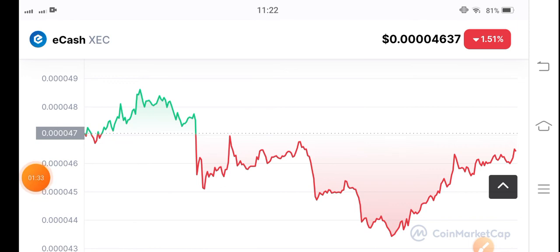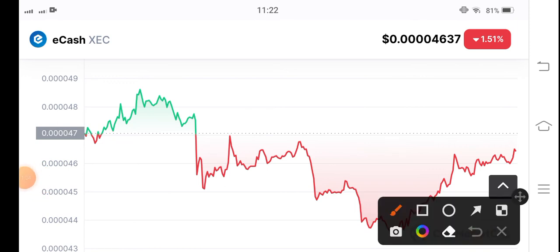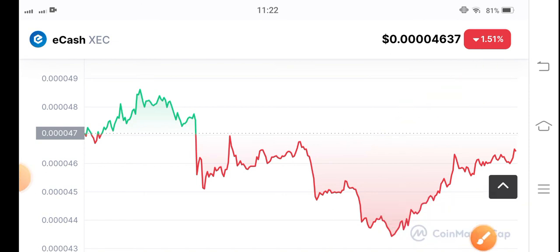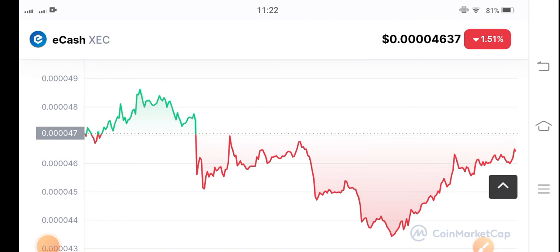Our target for e-cash coin is 0.0060 US dollars. Stay connected for more updates about e-cash coin on this channel — I will share the latest updates, so subscribe now and also press the bell icon.